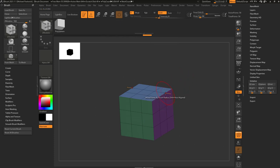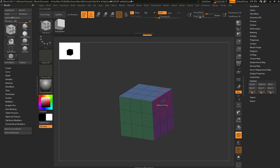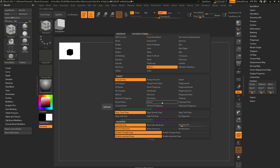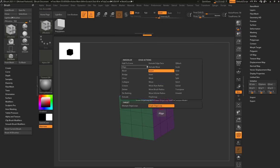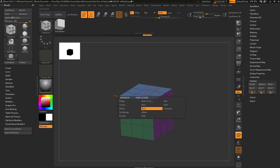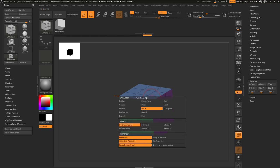Now I can hover over a point, and you'll also see I can highlight edges and faces. If I hover over a face and hold down spacebar, I'm automatically in Z-Modeler polygon actions. If I hover over an edge and hold spacebar, I'm in edge actions, and hovering over a point gives me point actions.